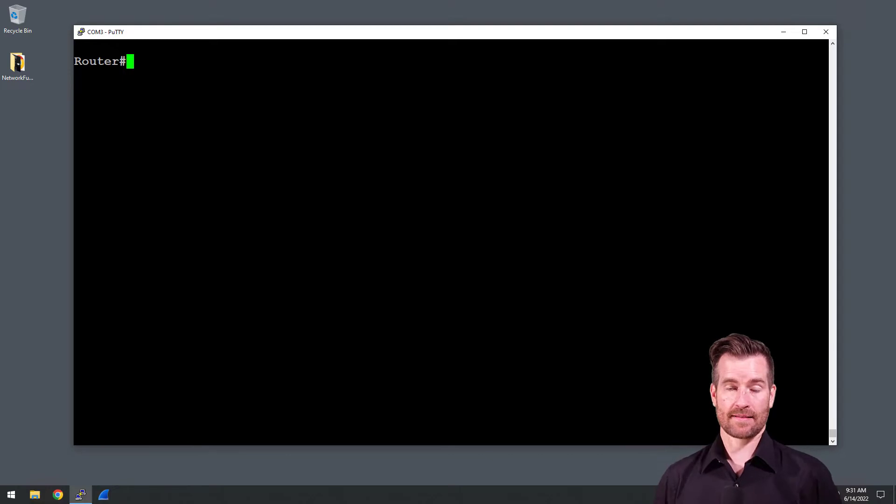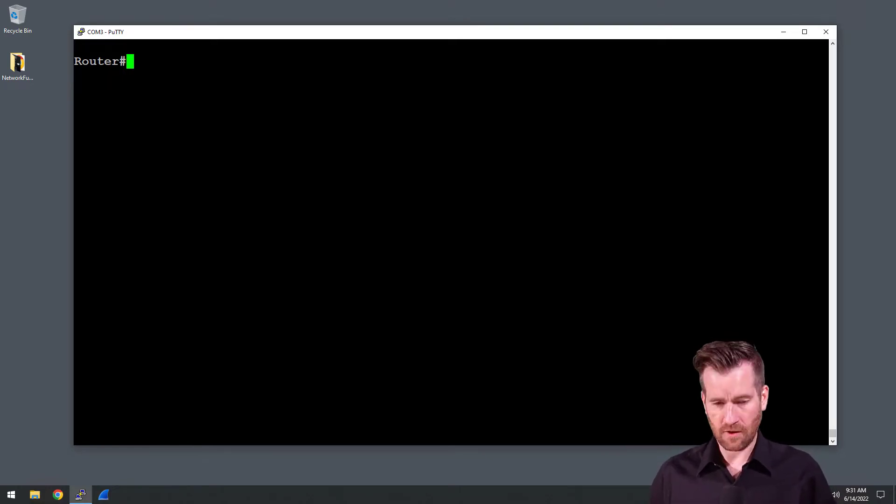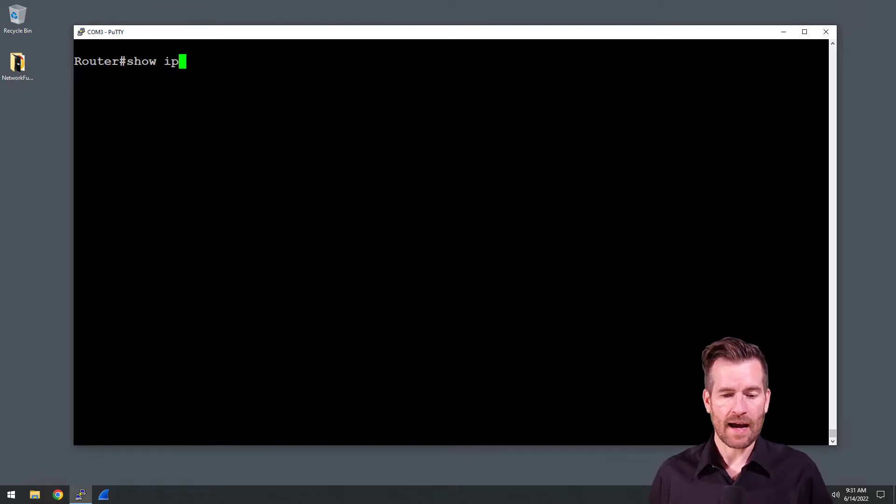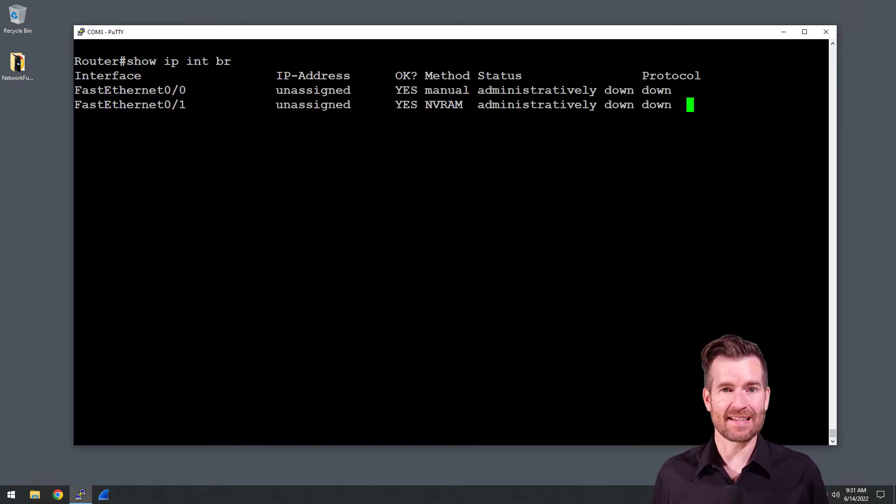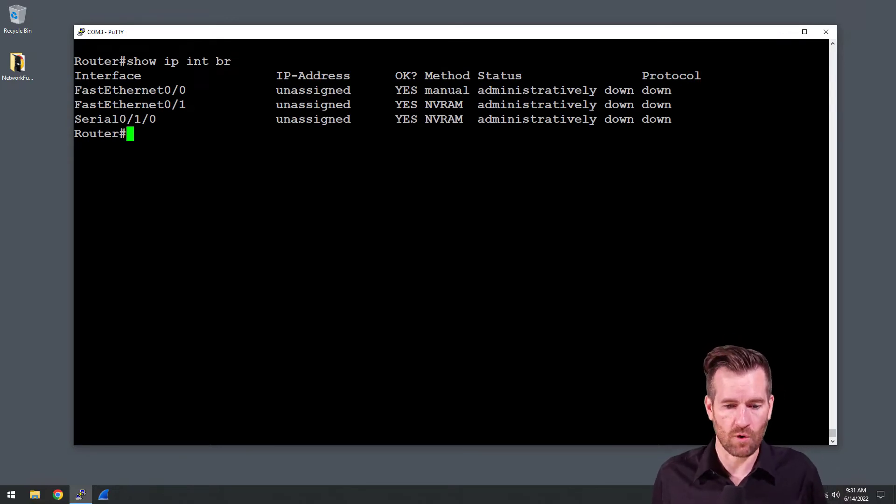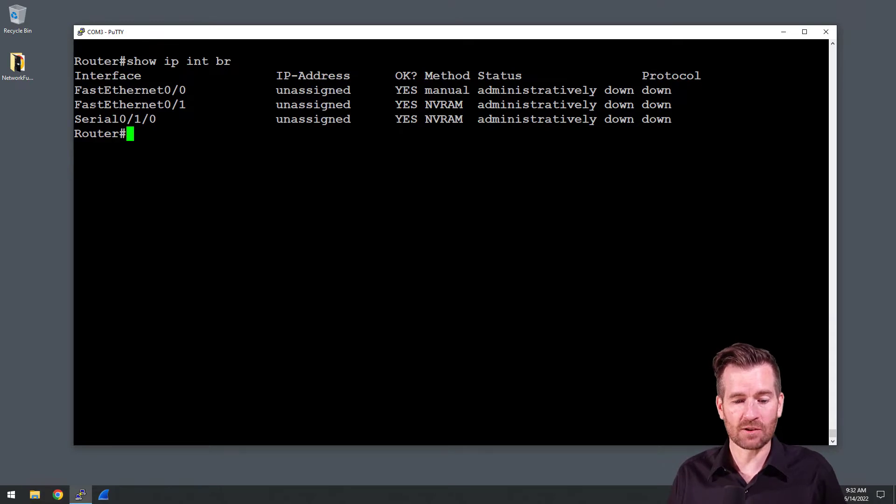The first thing I'm going to do is do a show IP interface brief. This allows us to see all of the different ports that are on this device. We can see that there are two Fast Ethernet ports and a serial port.